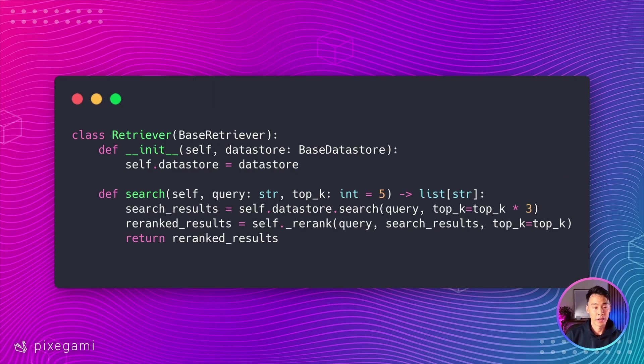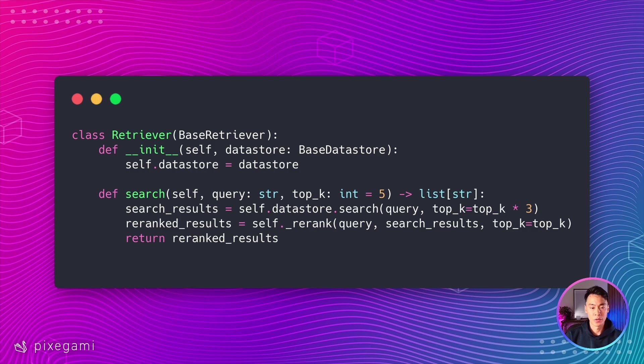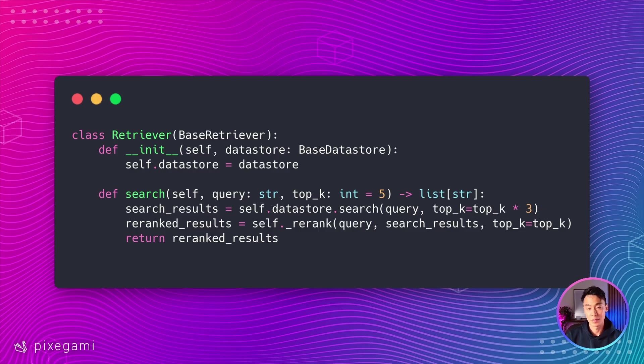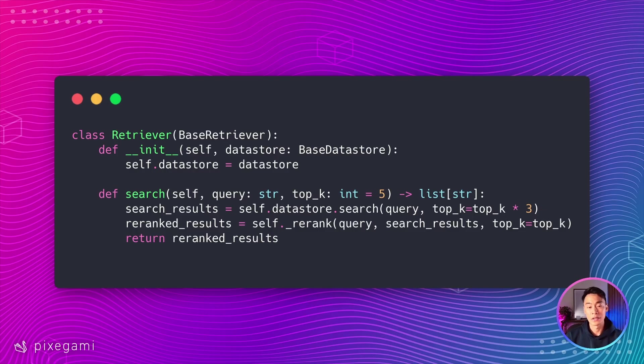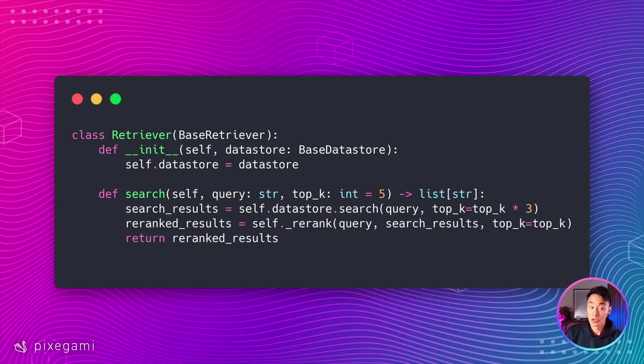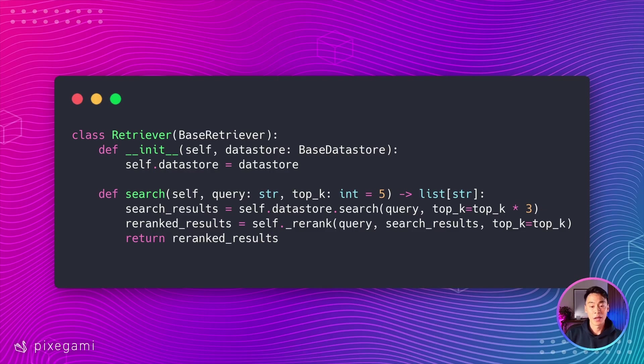But now we can make this a little bit smarter by adding re-ranking. And here's our upgraded version. So now we're following the two-stage approach I mentioned before. First, we retrieve more documents than we actually need. In this case, three times as many. So if our top K is five, we're actually going to fetch 15 documents from our database. This will give the re-ranker more candidates to choose from.